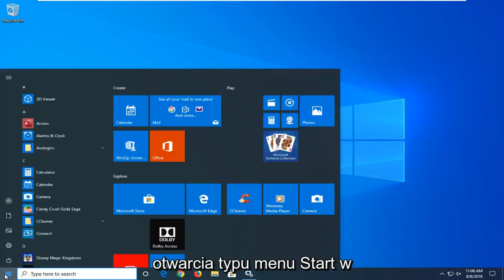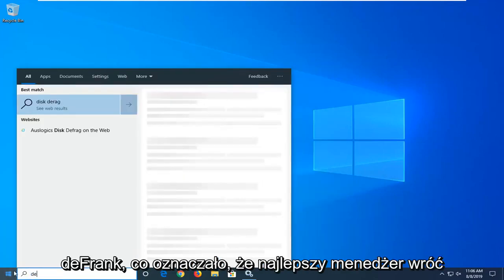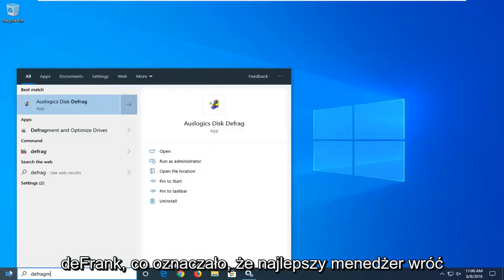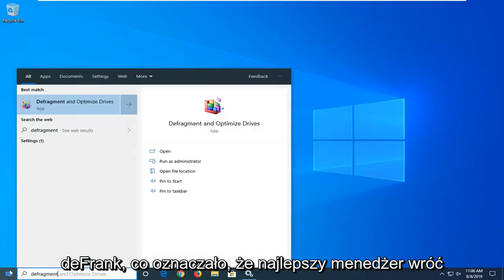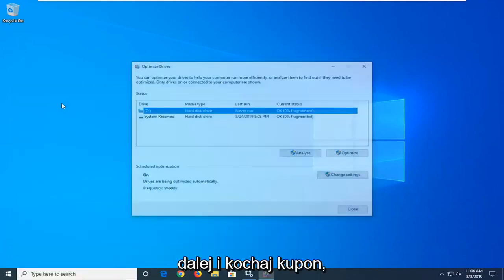Start by opening up the Start Menu. Type in 'defragment'. The best match will come up as 'Defragment and Optimize Drives'. Go ahead and left click on that.